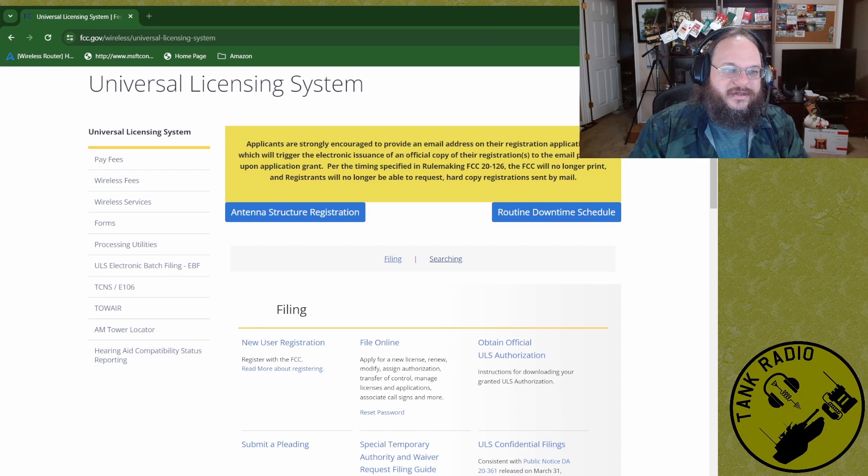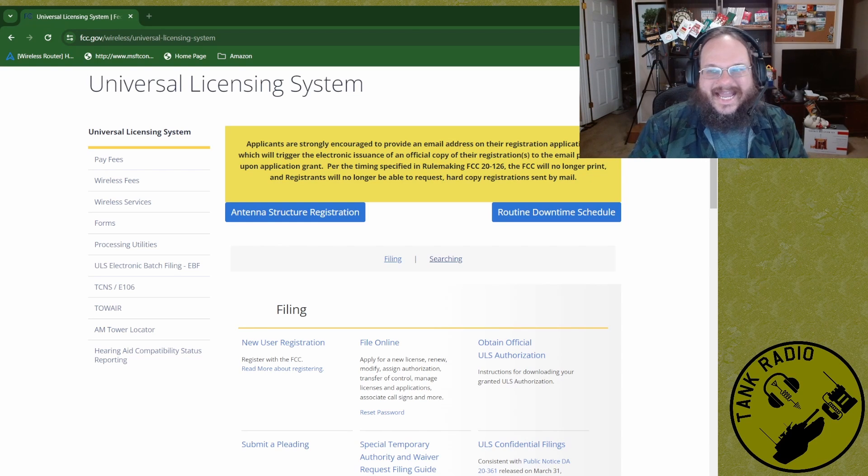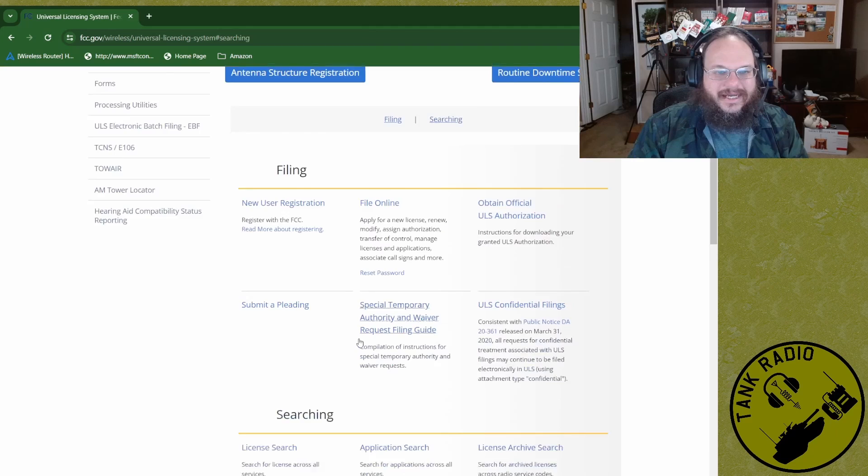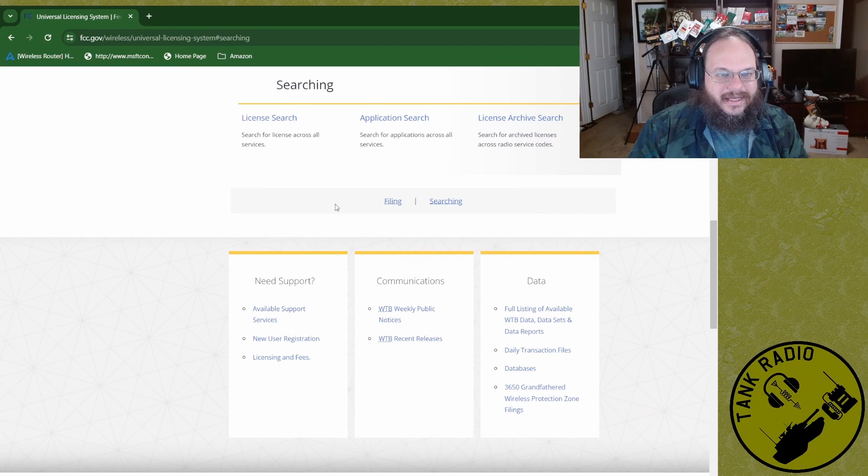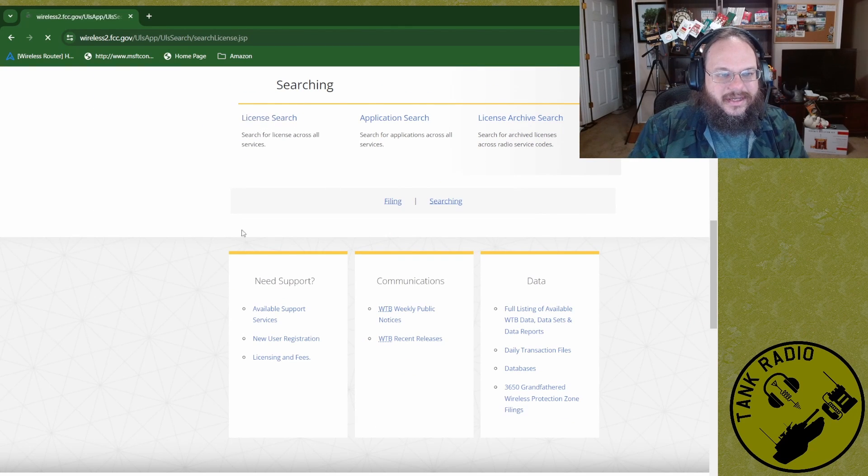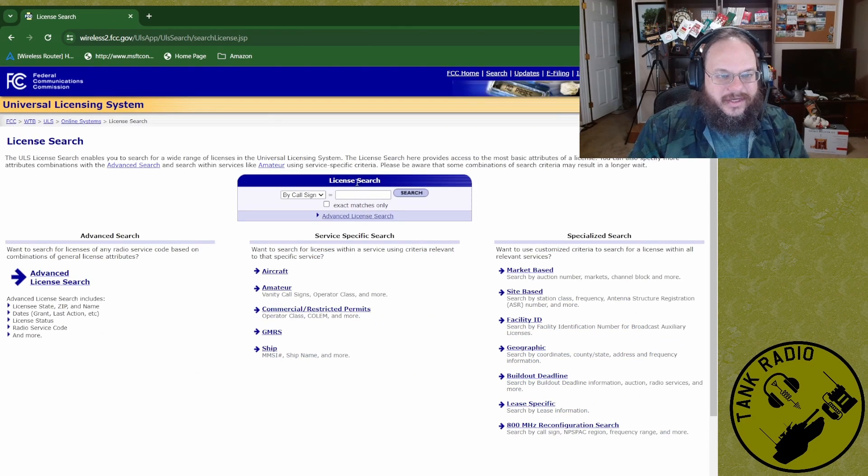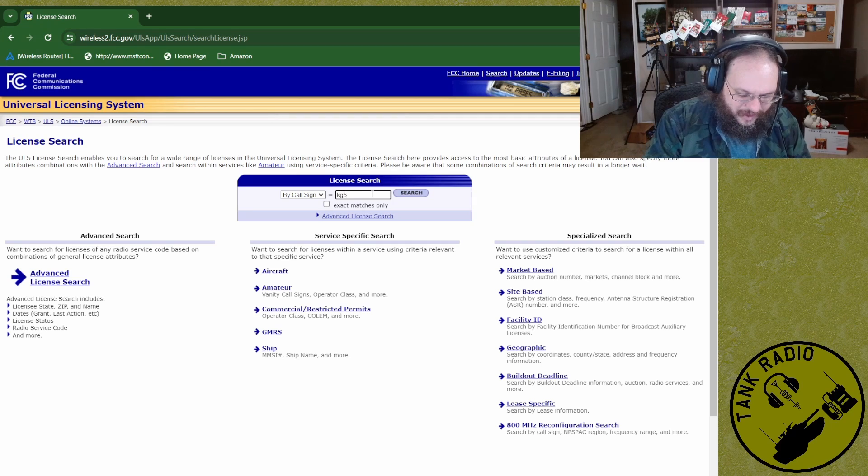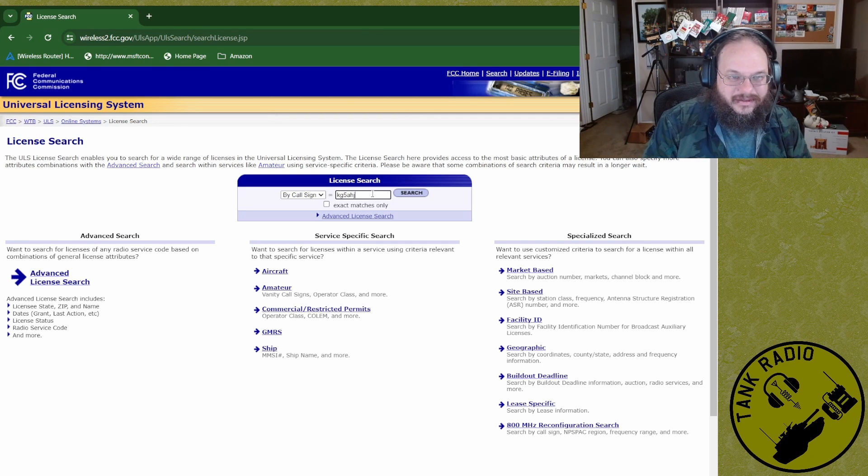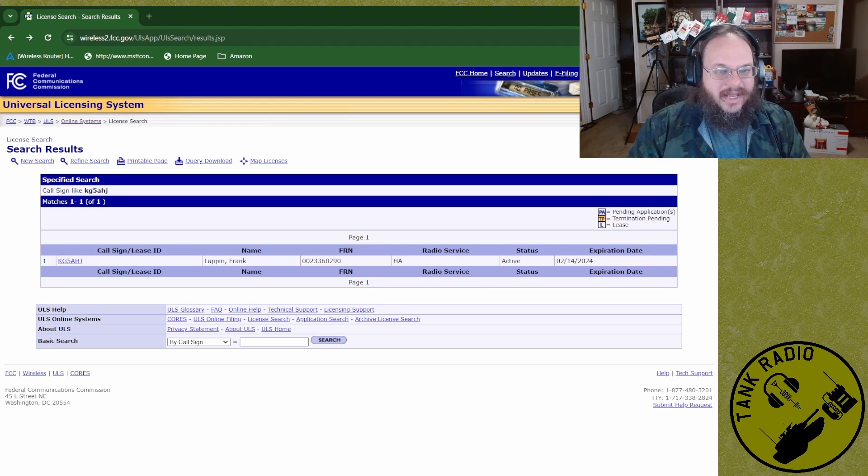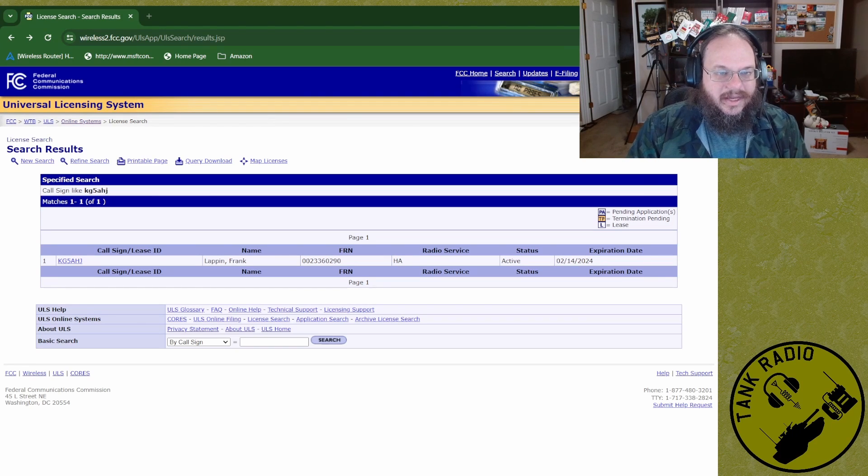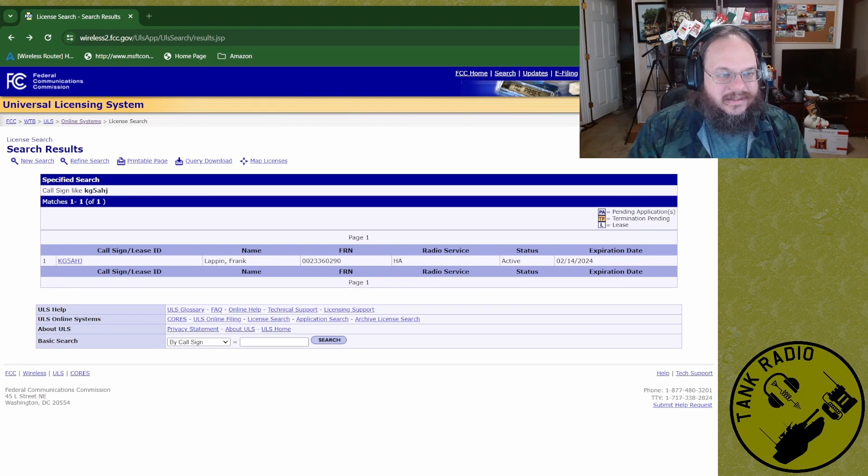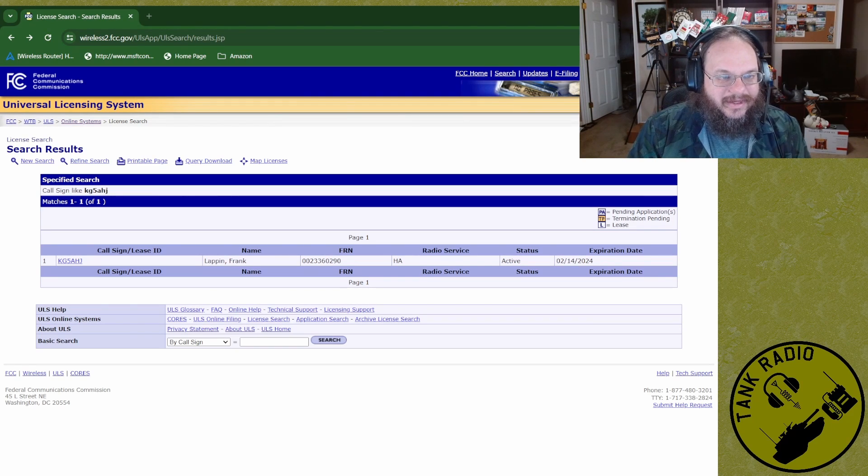So the first thing we're going to do is search for my license in the ULS. And here we go. Here's the searching. Search for a license and we're going to put our call sign in here. Kilo Golf 5 Alpha Hotel Juliet. In case you forgot my call sign, that's what it is. And here we go. Here is the information about my license.